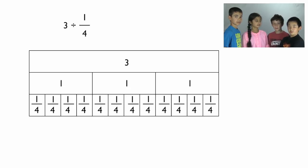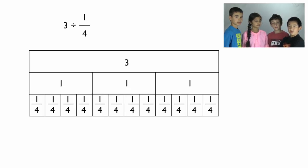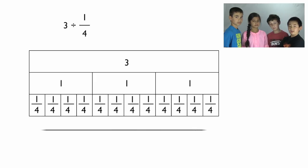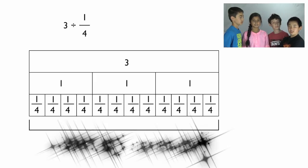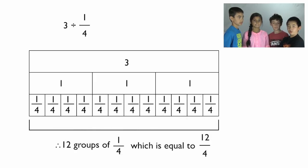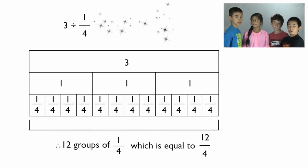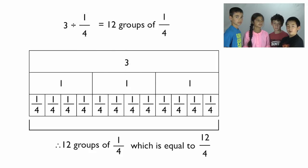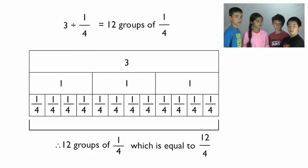We know that one-fourth times twelve equals three. So, put one-fourth in each rectangle. Therefore, twelve groups of one-fourth is equal to twelve-fourths. So, three divided by one-fourth equals twelve groups of one-fourth.